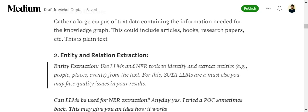The next step is to extract entities and relationships. If you know the basics of graphs, you need two major items to create a graph database: entities and relations. Entities are basically the nodes, and relationships are the connections between the nodes. In the case of Graph RAG, LLMs are used for entity and relationship extraction.